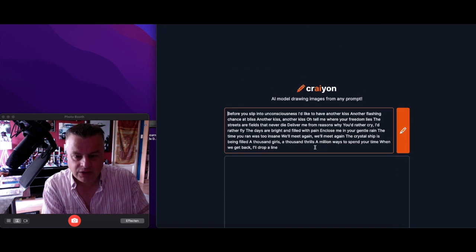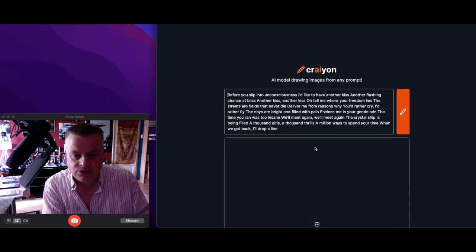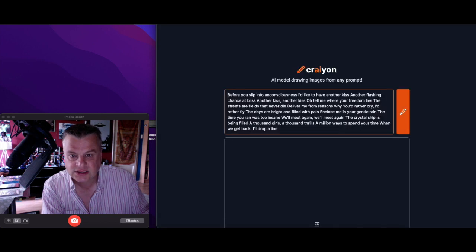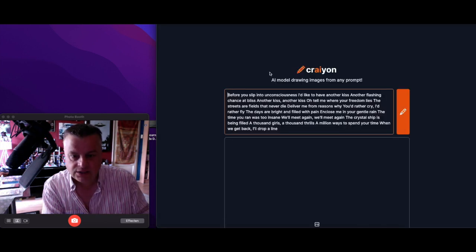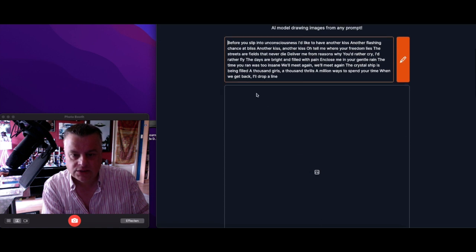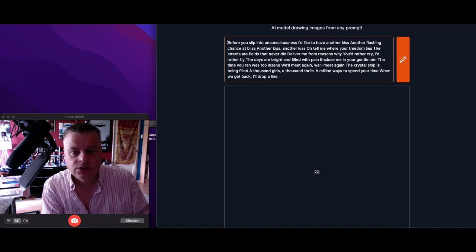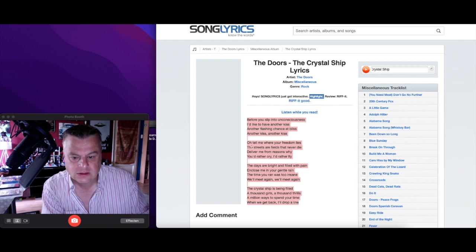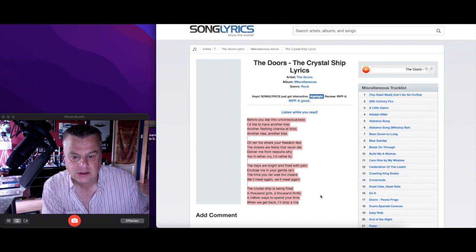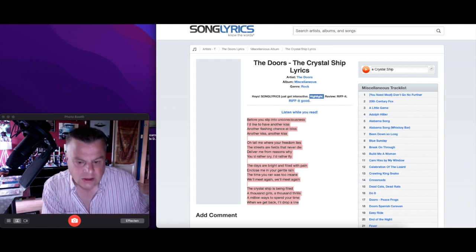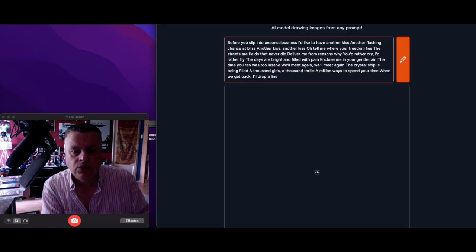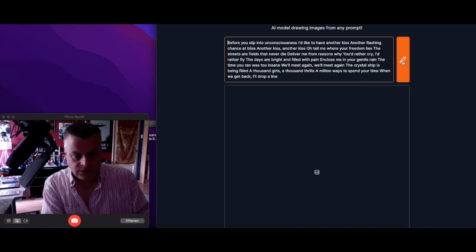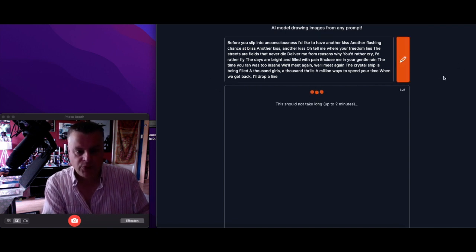Before you slip into unconsciousness. You see it doesn't get the whole text I see. It doesn't get the whole text, a thousand girls drop a line. Here it's only taken the... oh no it's the whole, hey, is it the whole lyrics?